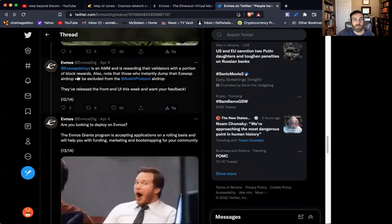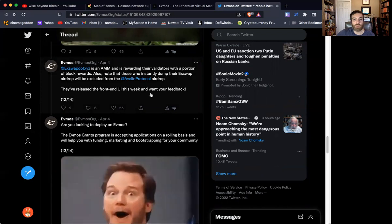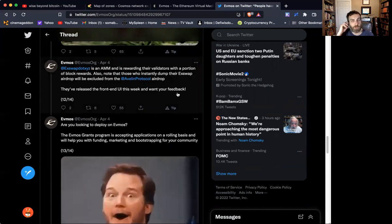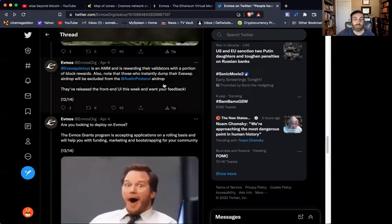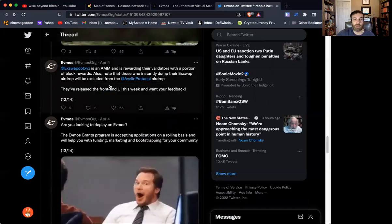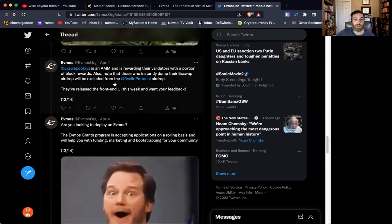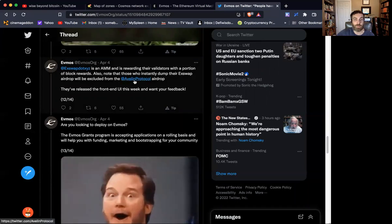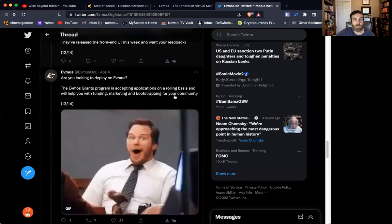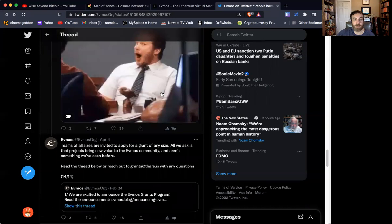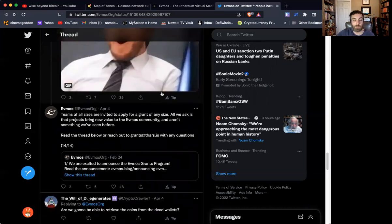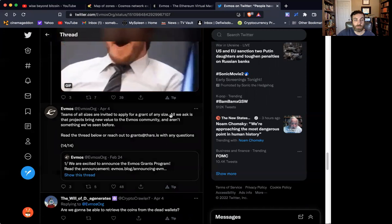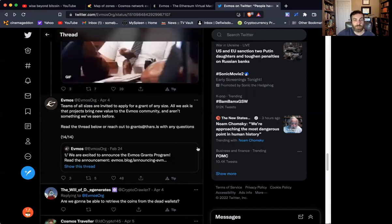Beyond that, there's Exoswap, which is an AMM, which is going to reward validators with a portion of the block rewards. So that's really cool. And there's a note here that if you get your airdrop, don't immediately dump it because then you will be excluded from the Avalon protocol airdrop. So there's numerous airdrops that are being mentioned here and opportunities to join the Discord, see what's important for being eligible and what you need to do to do that. We'll have links in the description.